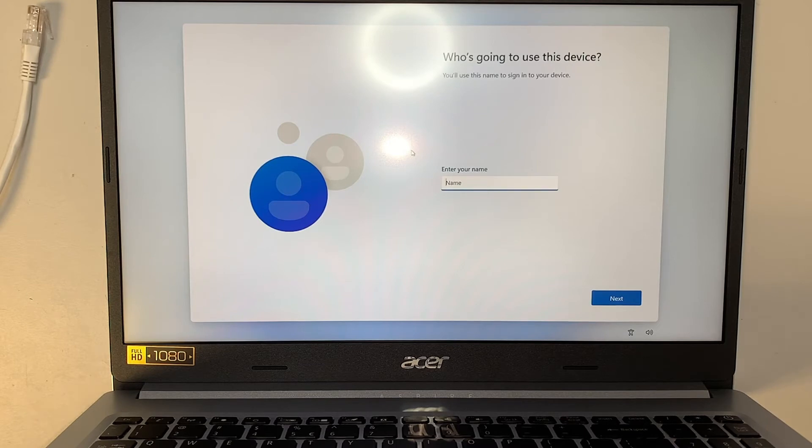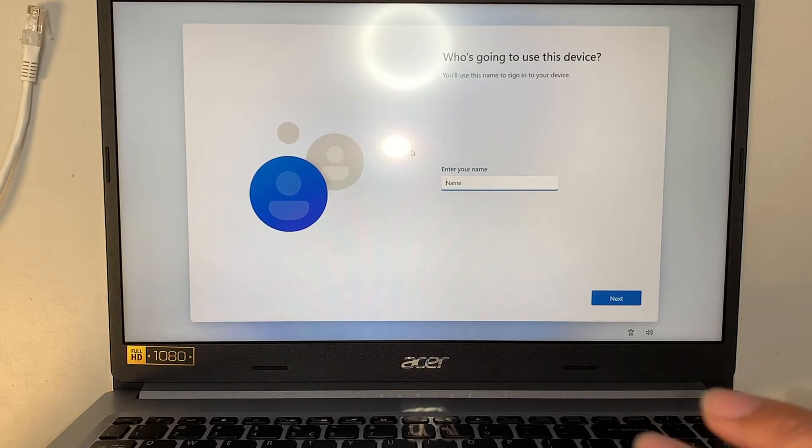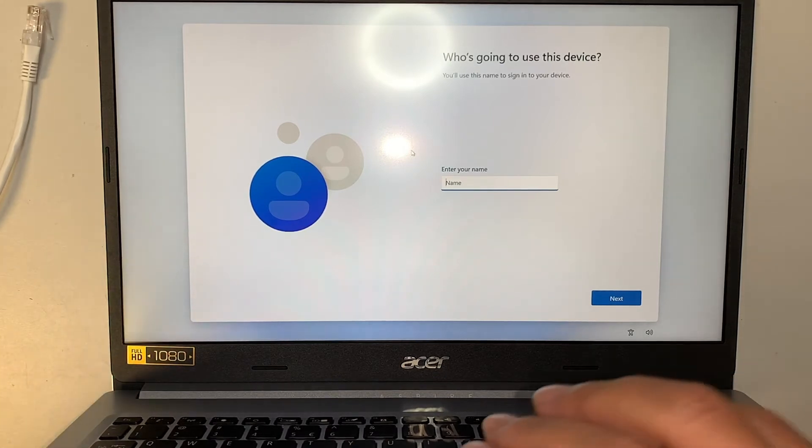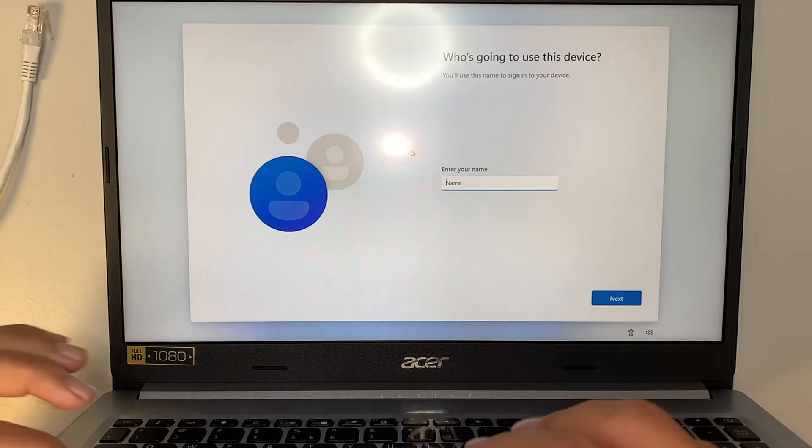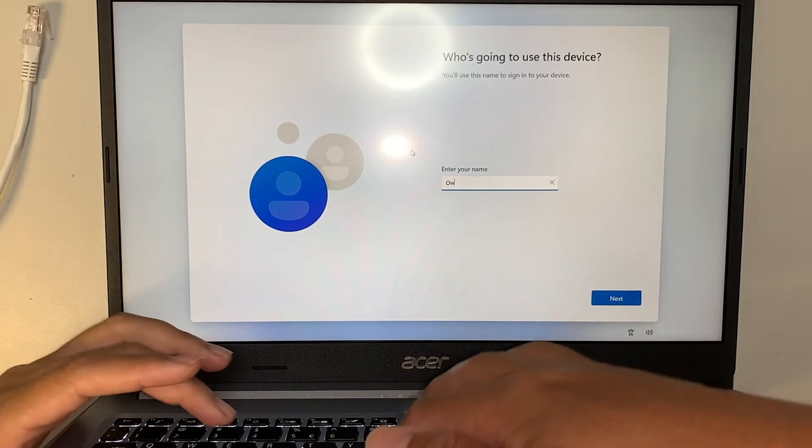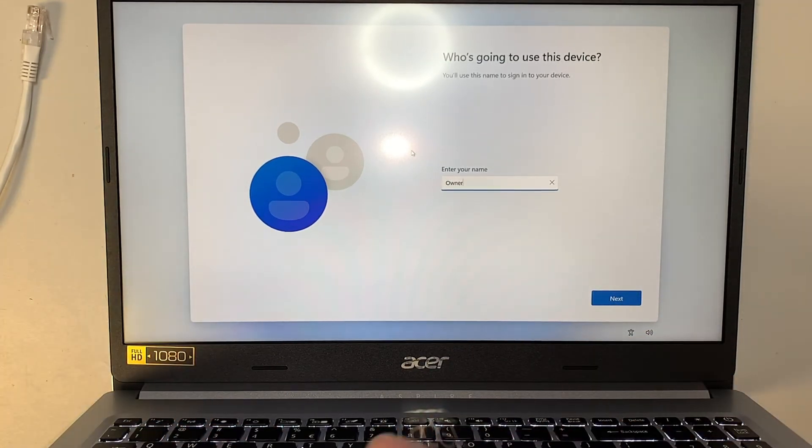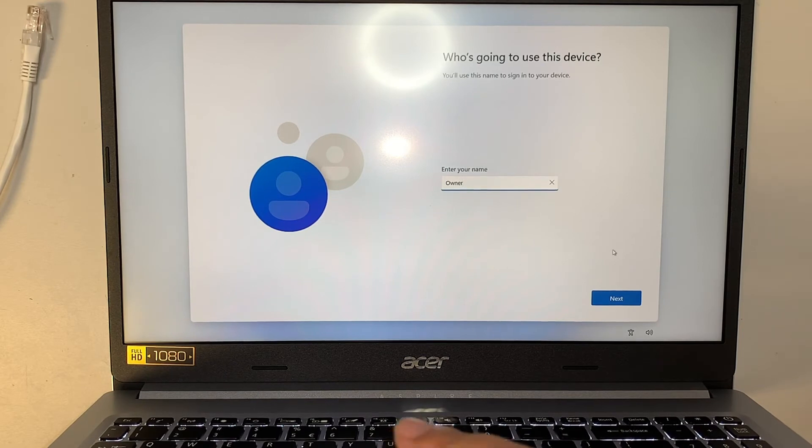There you go. Windows just checked and says I don't have internet, I can't sign in. Bring me to the next page to set up your computer locally, standalone, without signing into the Microsoft account. Now please enter the name. What I'm going to do is just say owner for now. I'm just going to put owner, click next.